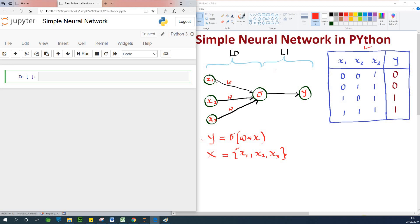We have only two layers. This is the input layer and we have the output layer — layer 0 and layer 1. These nodes X1, X2, and X3 are simply input data, and we are passing them into an activation function. Passing the input through an activation function does not mean that the activation function itself is a layer. So this is simply a one-layer neural network.